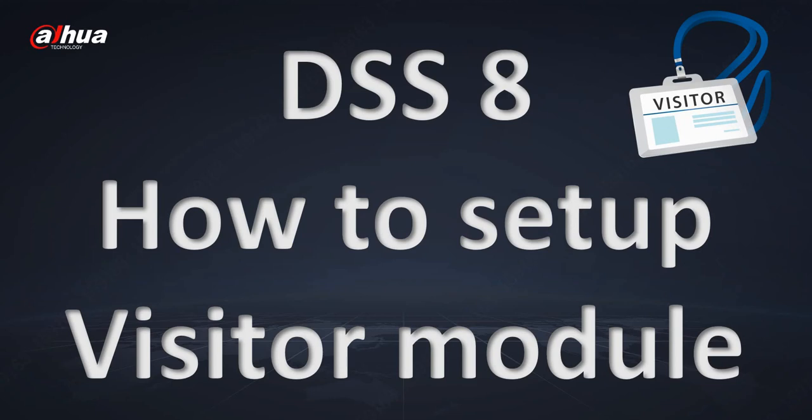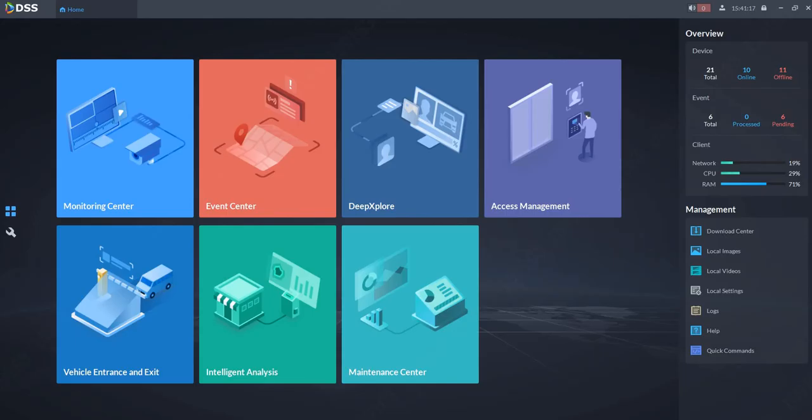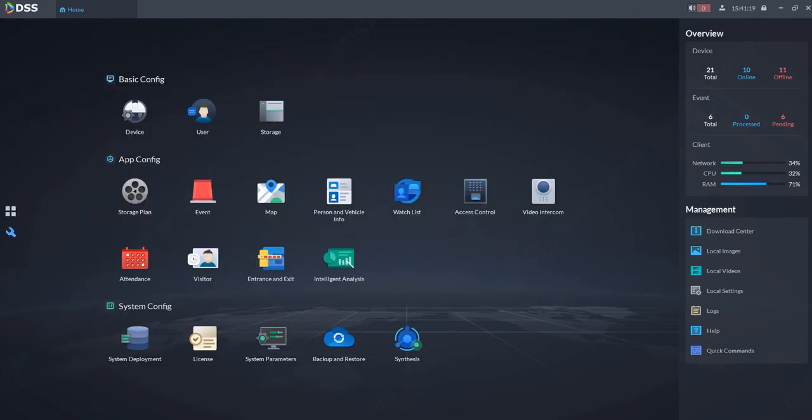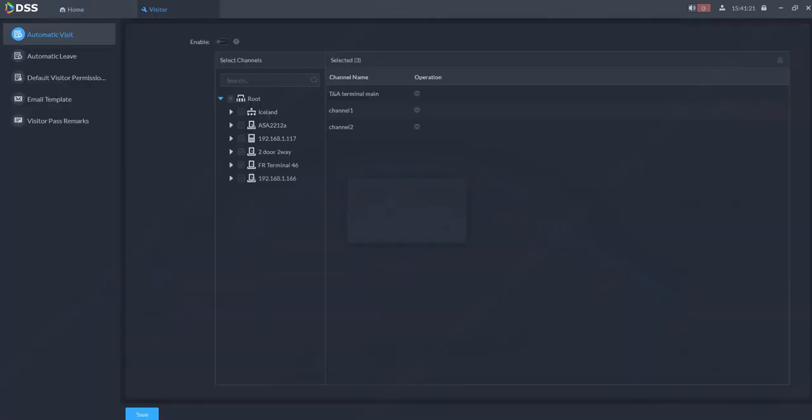In this short tutorial I will show you how to set up and how to use the visitor module correctly. First of all, go to configuration and choose visitor module.